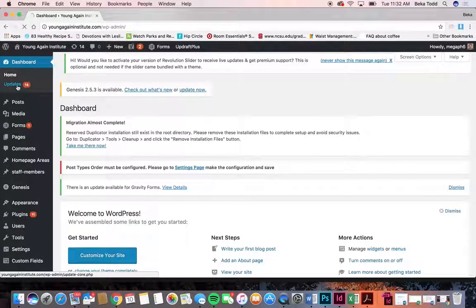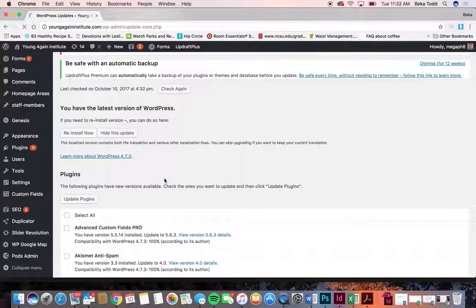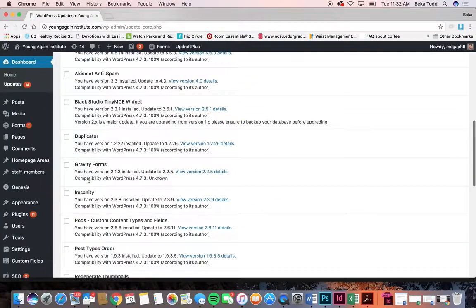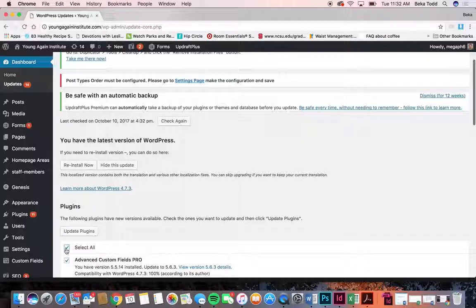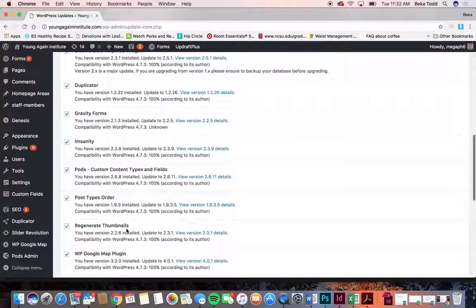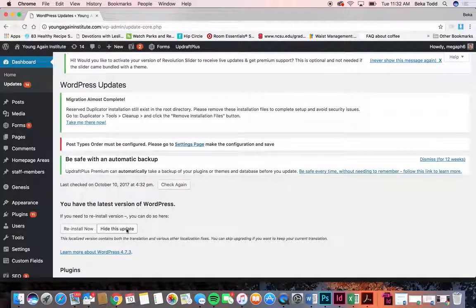First is updates. Under updates you'll see where you have all these plugins that we use to create your site and these themes. If you just select all and click update plugins it'll update those for you. We regularly update all of our plugins and themes on our websites — we go through any website that we host regularly and check to make sure that it's working properly and update those for you.